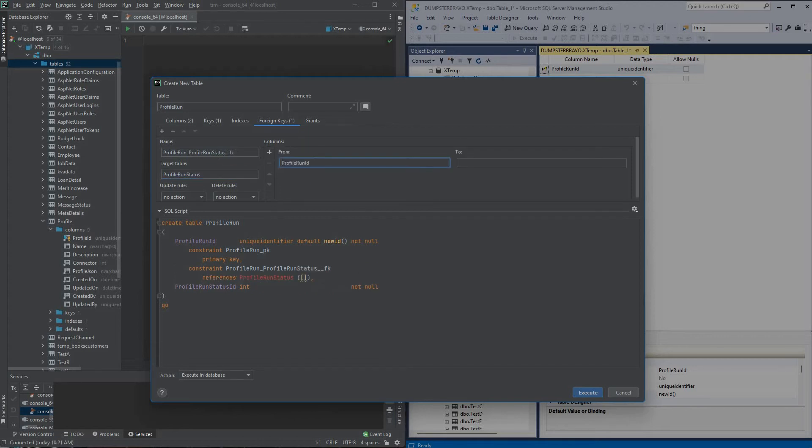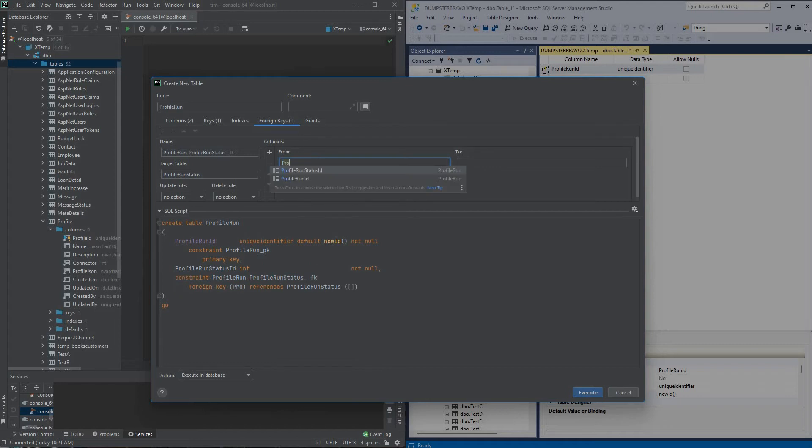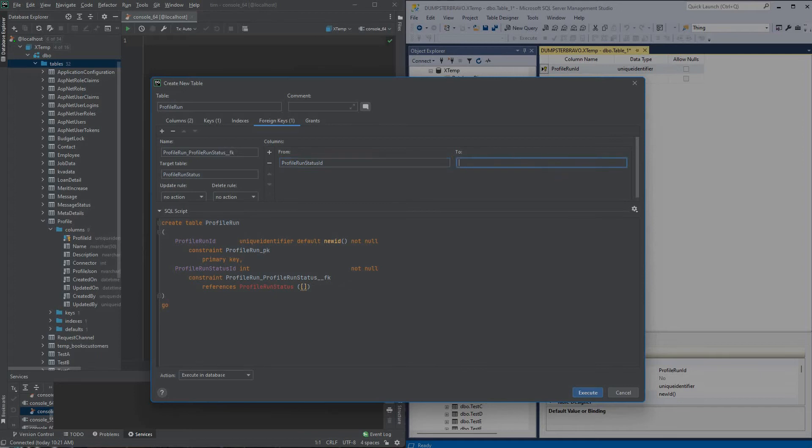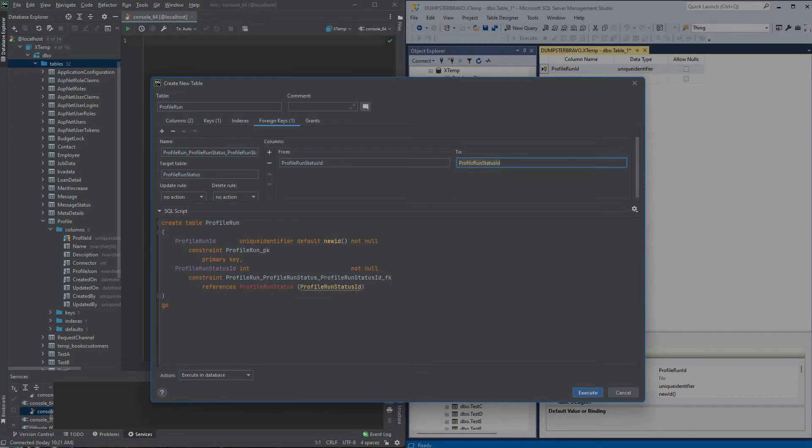We'll add our column, so this table will be from the profile run table, the status ID, and then in the two we know it's going to be the same, profile run status ID, unfortunately no IntelliSense because it doesn't know that table exists.